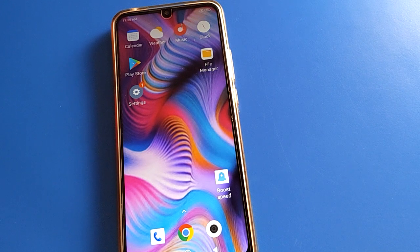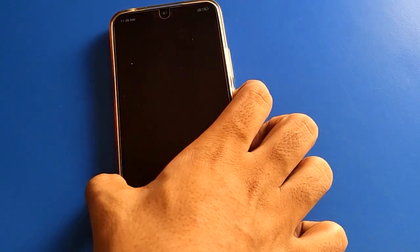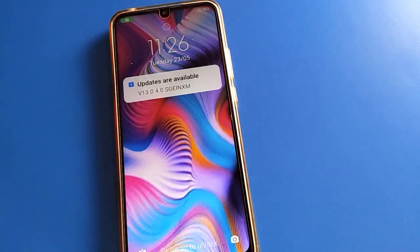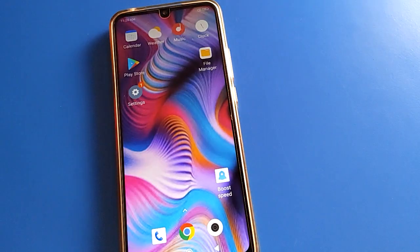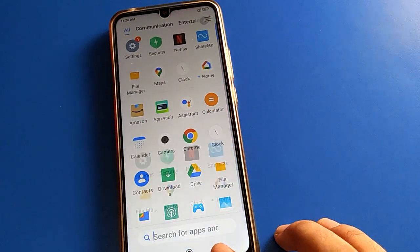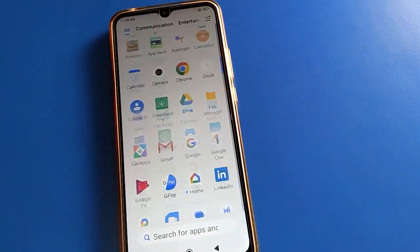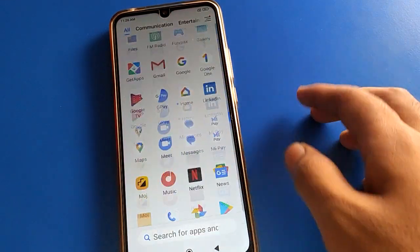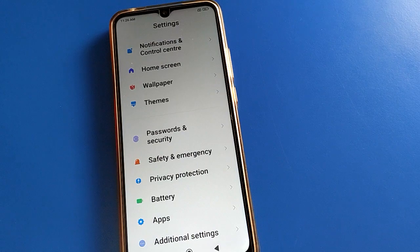Before starting, please subscribe to the channel, tap like, and like the video. First of all, unlock your phone. After unlocking the phone, we will look at how to remove face lock and how to turn off face lock in Redmi mobile.